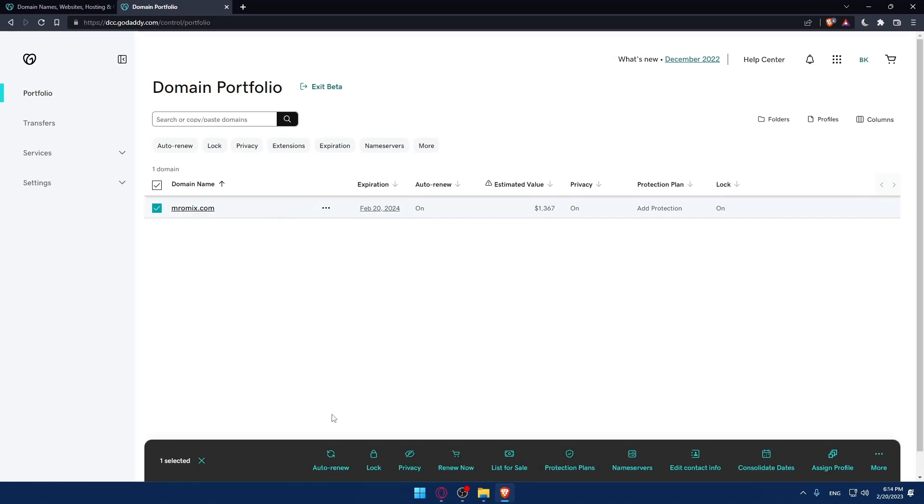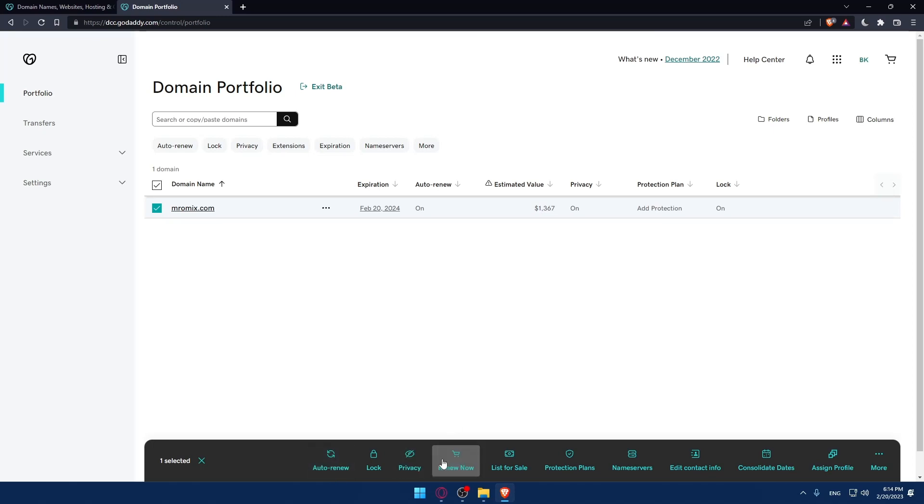You can see the auto-renew option which you can turn on. If you don't want auto-renew, simply click on Renew Now. This will take you to the cart where you'll complete payment.